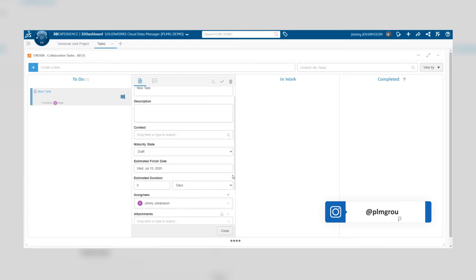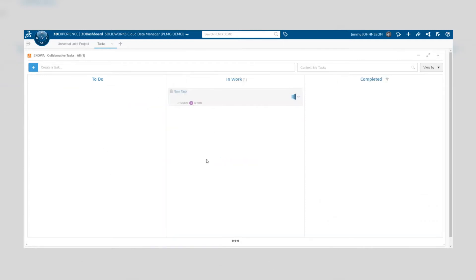However we can also drag and drop the task from one column to another, updating its status.